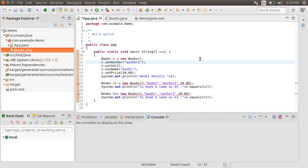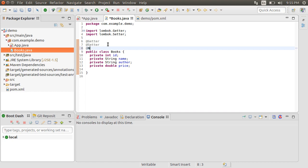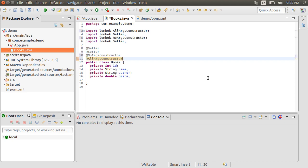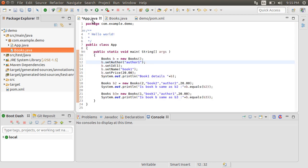Let us get the constructors fixed now. Going back to the Books.java, let's add the annotation NoArgsConstructor to generate a NoArgs constructor. The annotation AllArgsConstructor will generate an AllArguments constructor. Import these. Going back to the app.java, everything is resolved now.